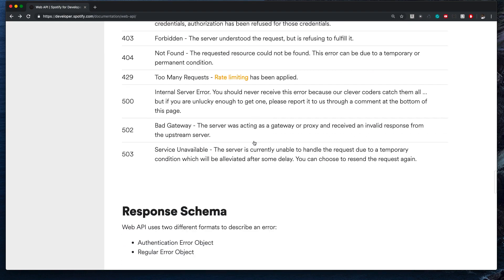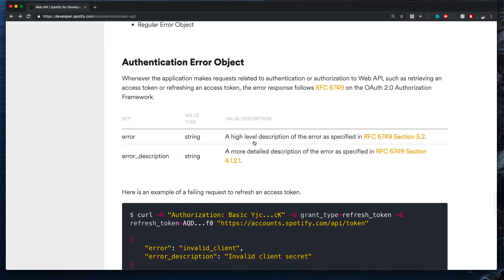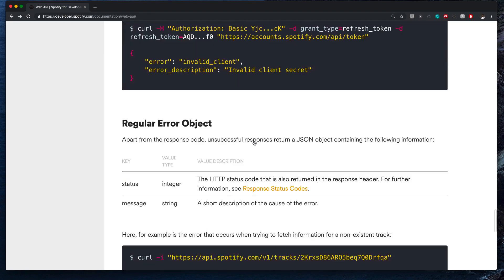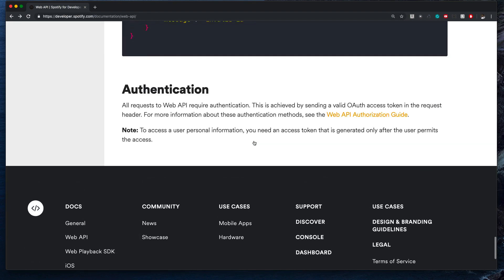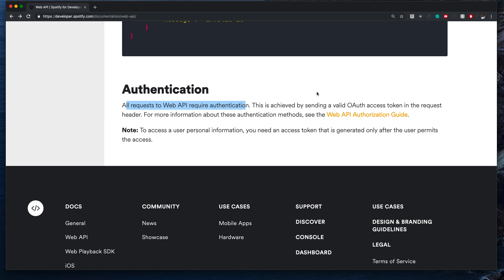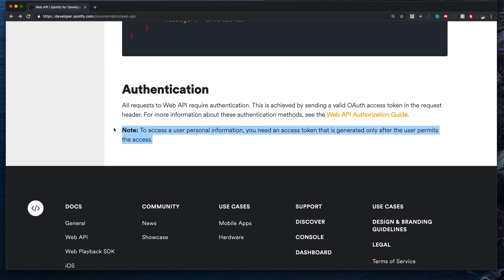You'll see we have authorization at the bottom here—let's see, authentication, that's what I meant. Almost all requests of the Web API require authentication. This is achieved by sending a valid OAuth access token to the request header. For more information about these authentication methods, see the Web API authorization guide.